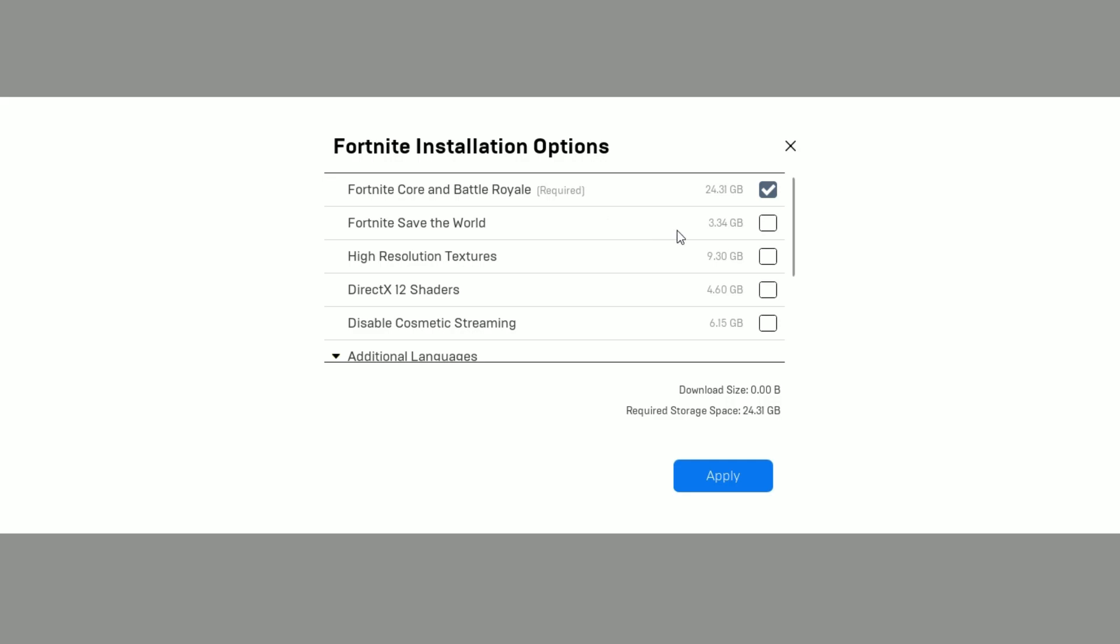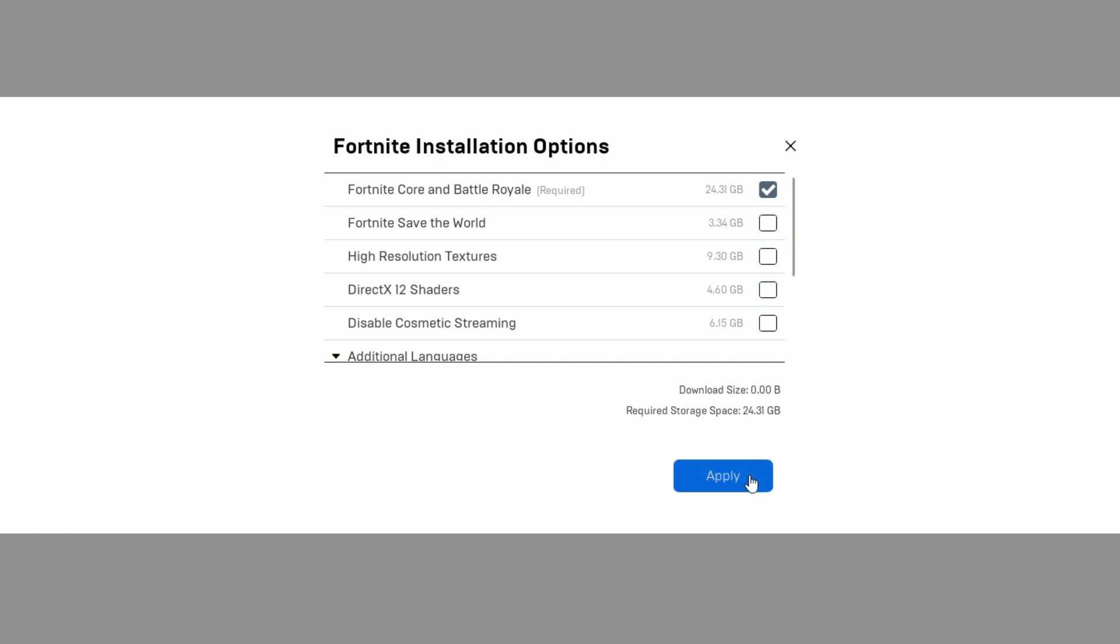If you haven't installed these things in your Fortnite, you have to remove this. It will improve your performance and as well as increase your storage.